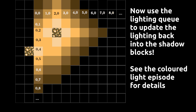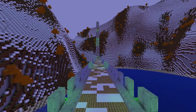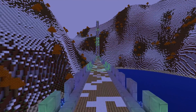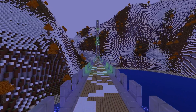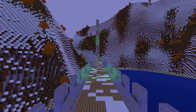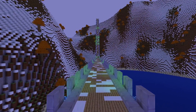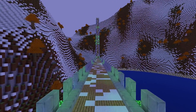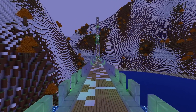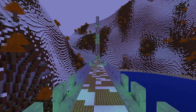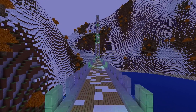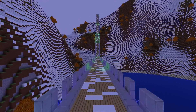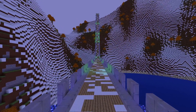With this, both darkness and light are handled correctly, and we can reuse the same technique for spreading skylights and shade. When propagating shade, make sure to always add the neighbor to the darkness queue if it is directly below and equal to the maximum light value.